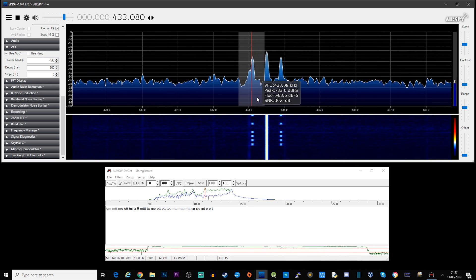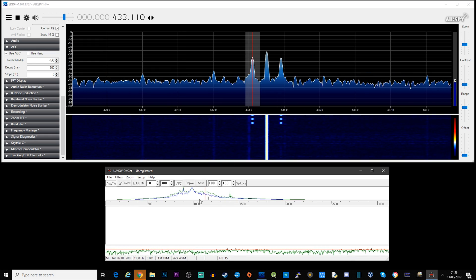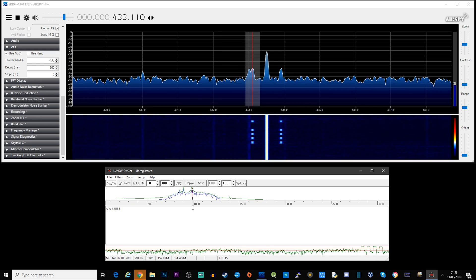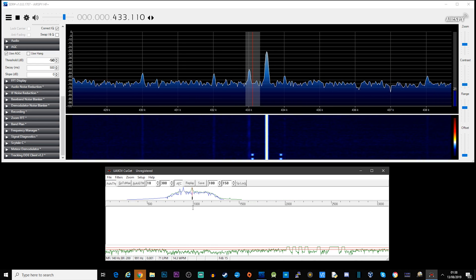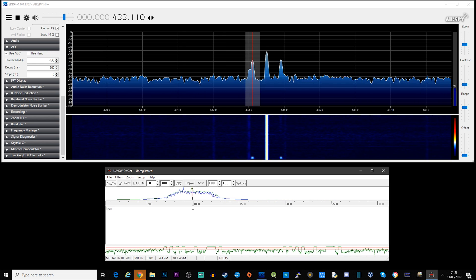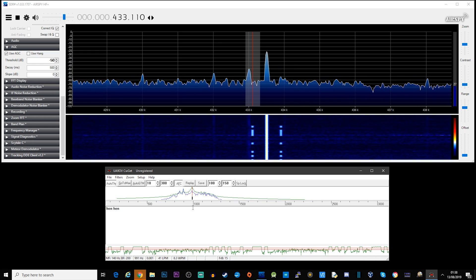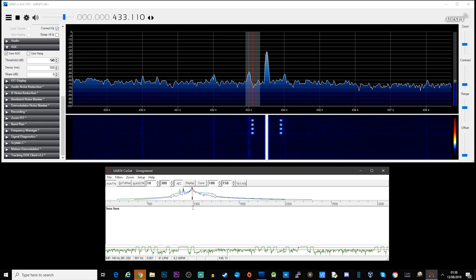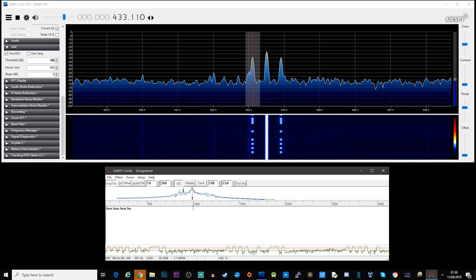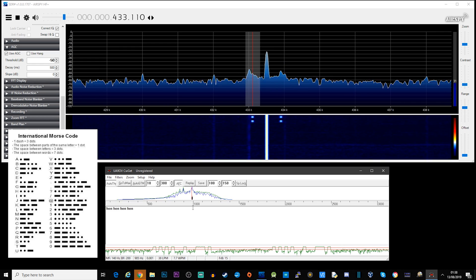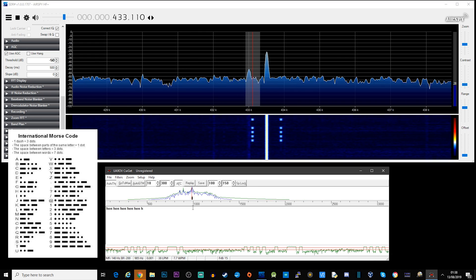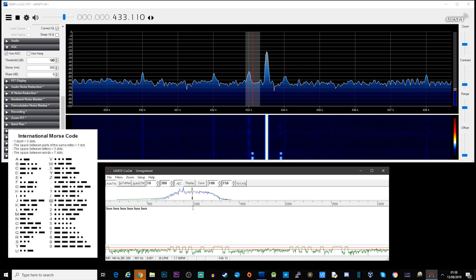So let's see what we can find. We found one here — this is quite common, you'll get a center tone and then either side of it you'll get the Morse code. This one is on 433 kilohertz. This is decoding H-E-N: Hotel, Echo, November. This particular one is just transmitting over and over again: Hotel Echo November.